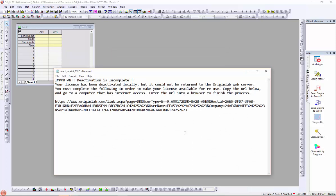Another notepad window is opened. Now the license is deactivated from this computer.